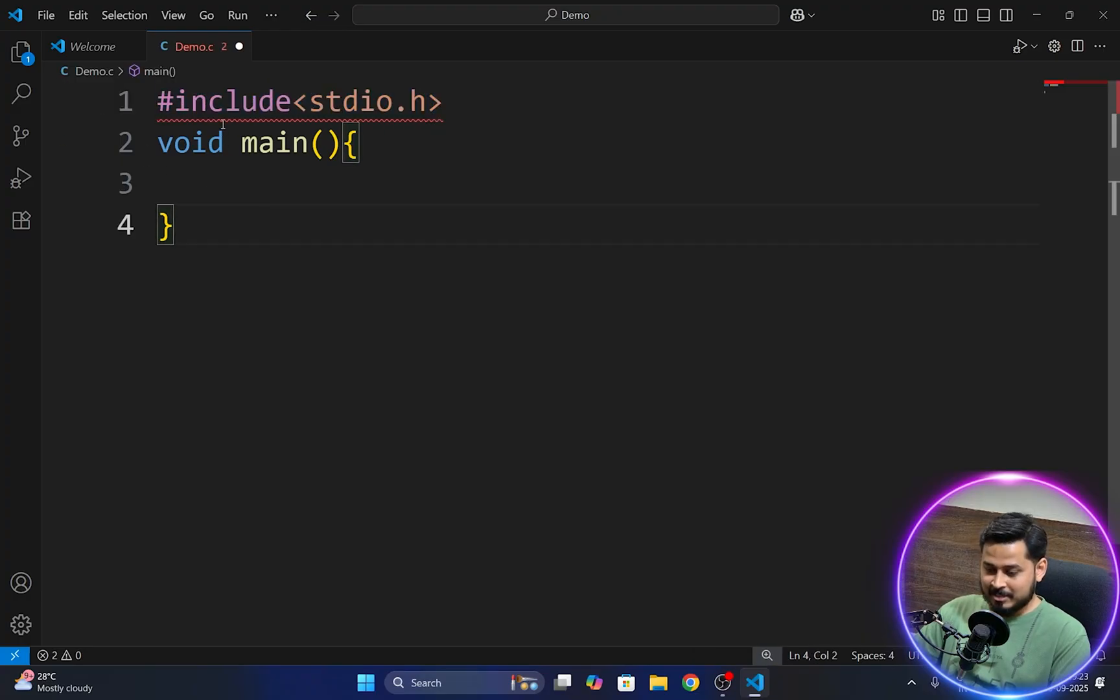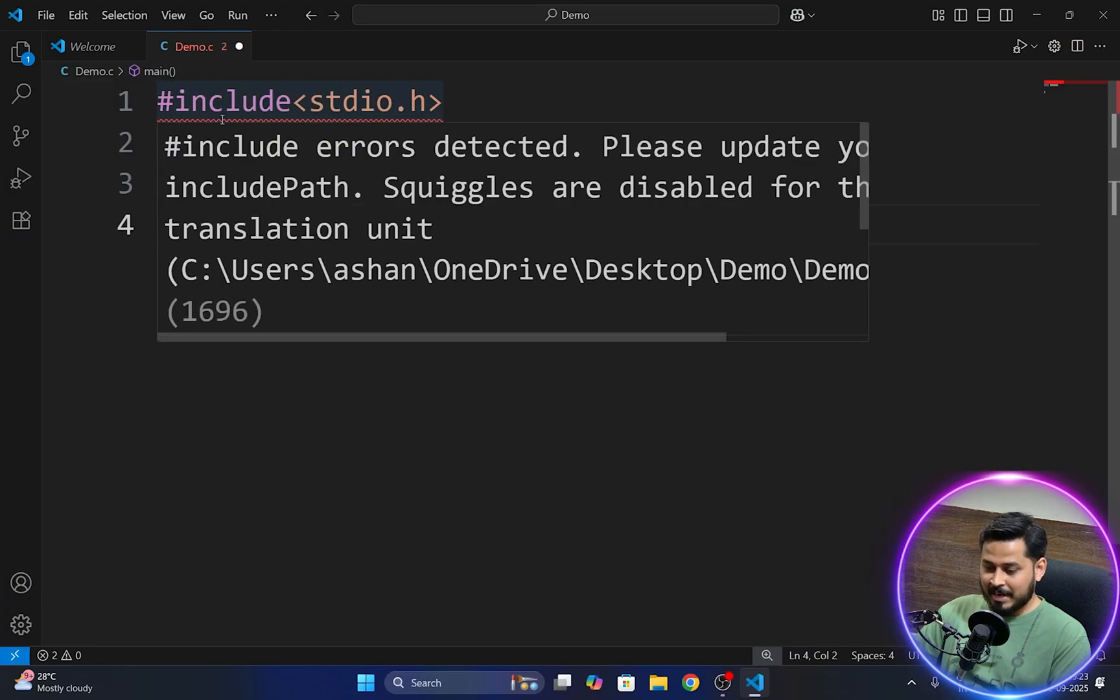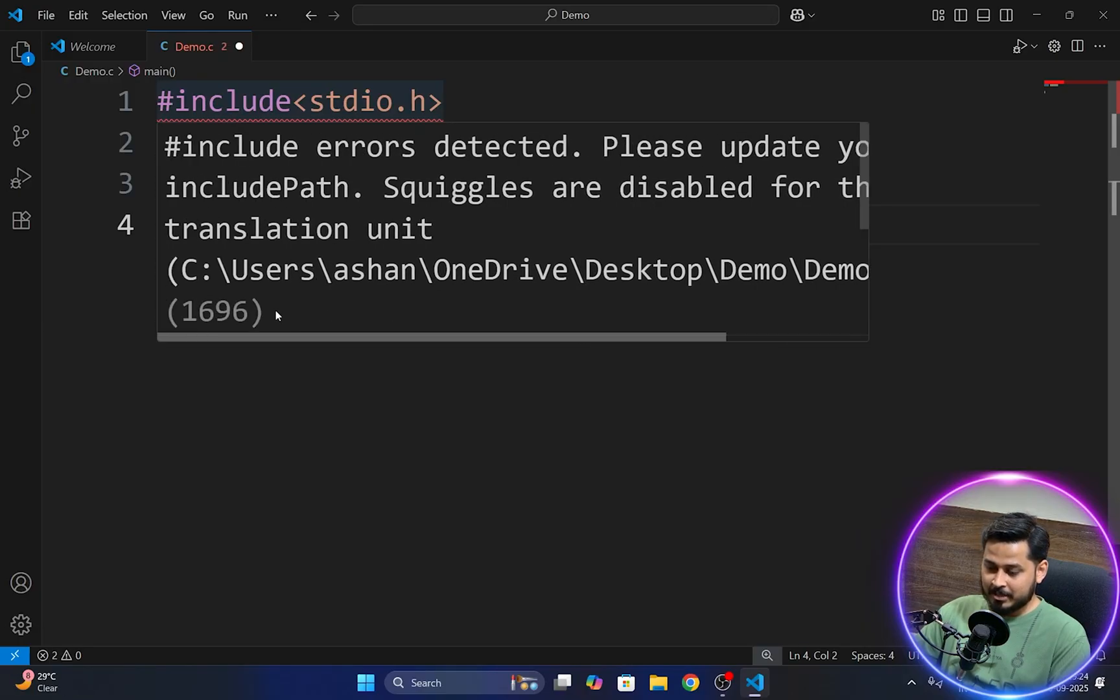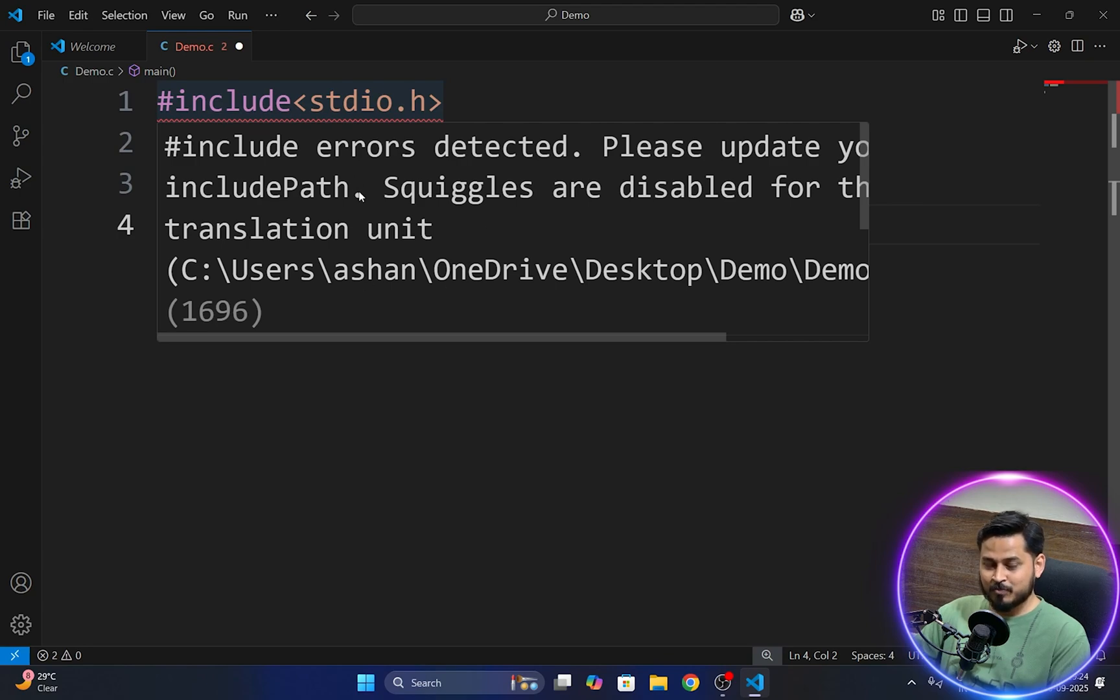This is hash include errors detected it says. Please update your include path. Update your include path. Squiggles are disabled so you get this error.